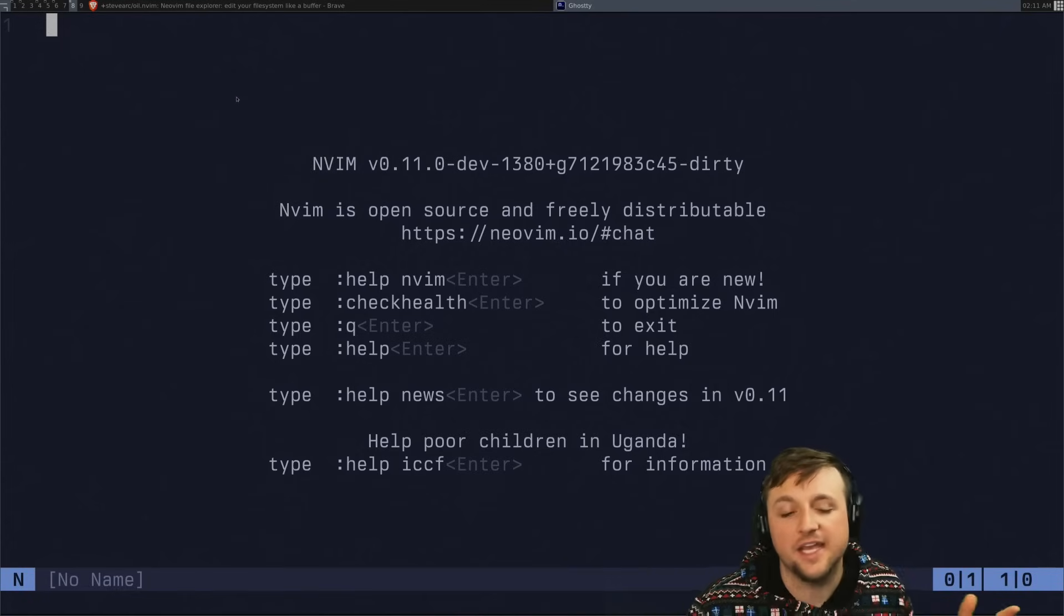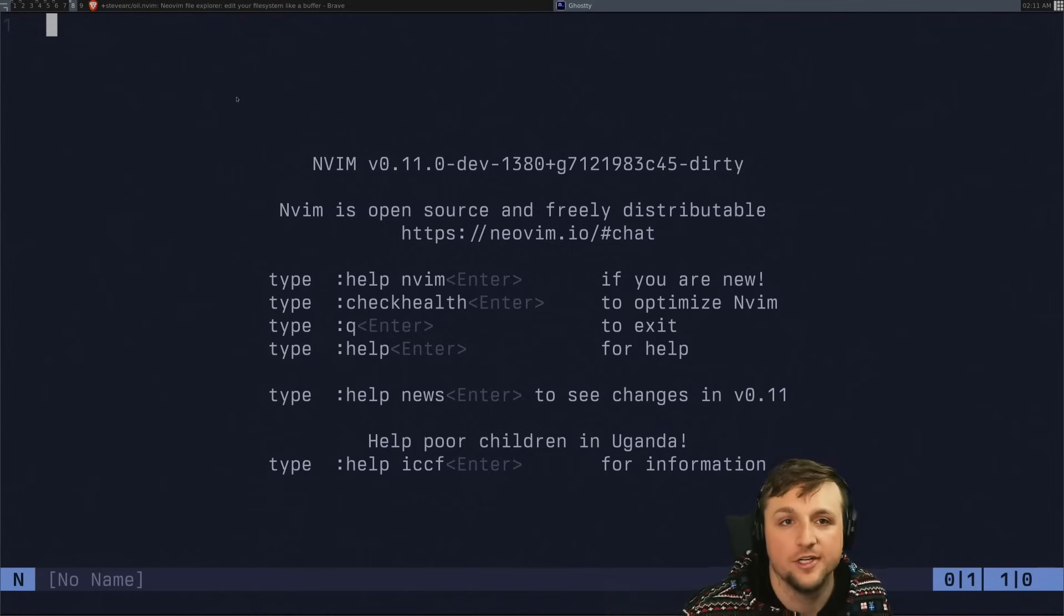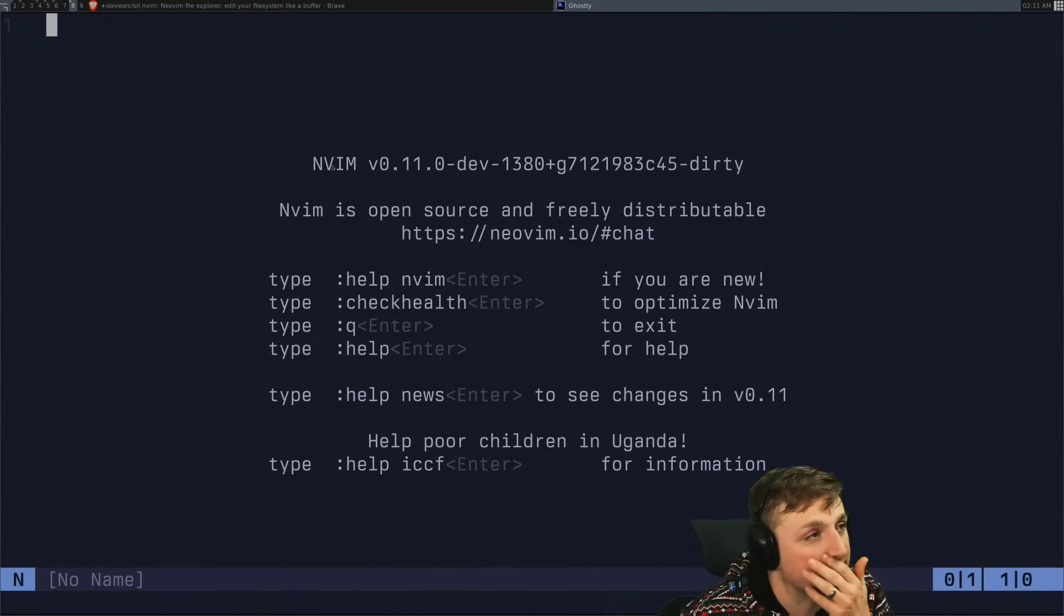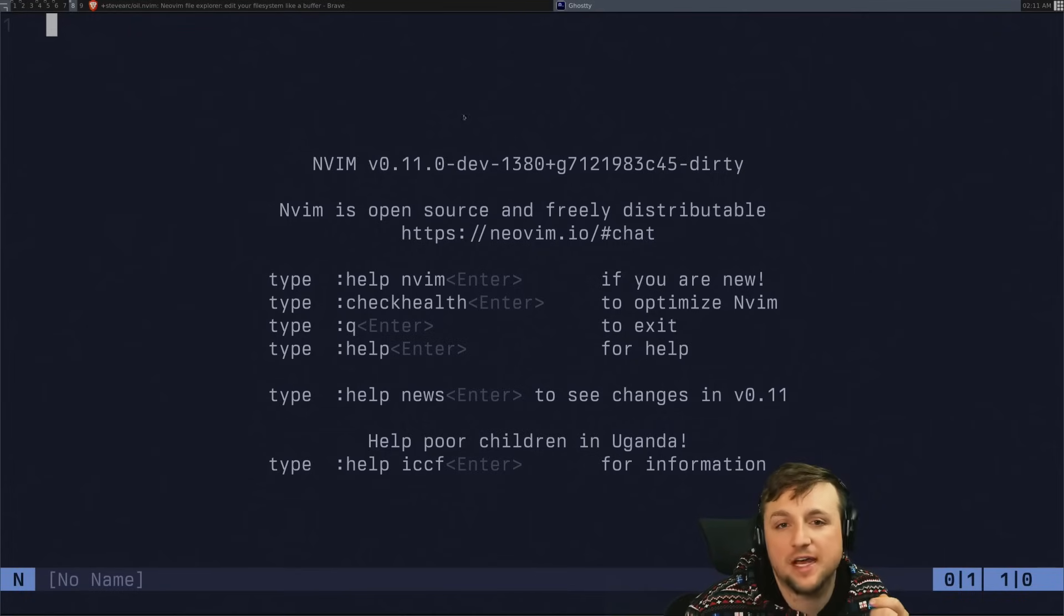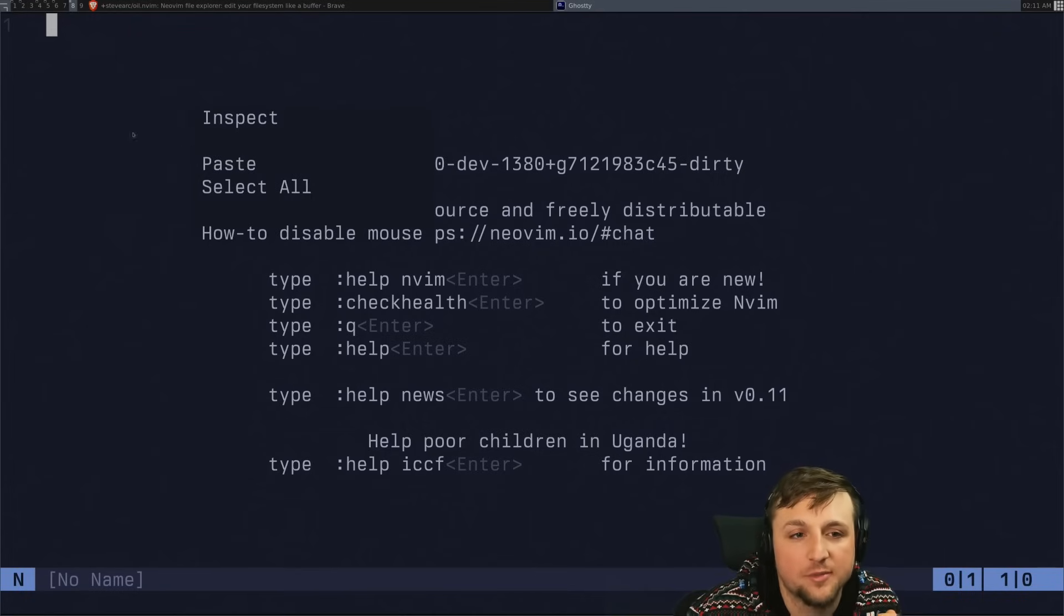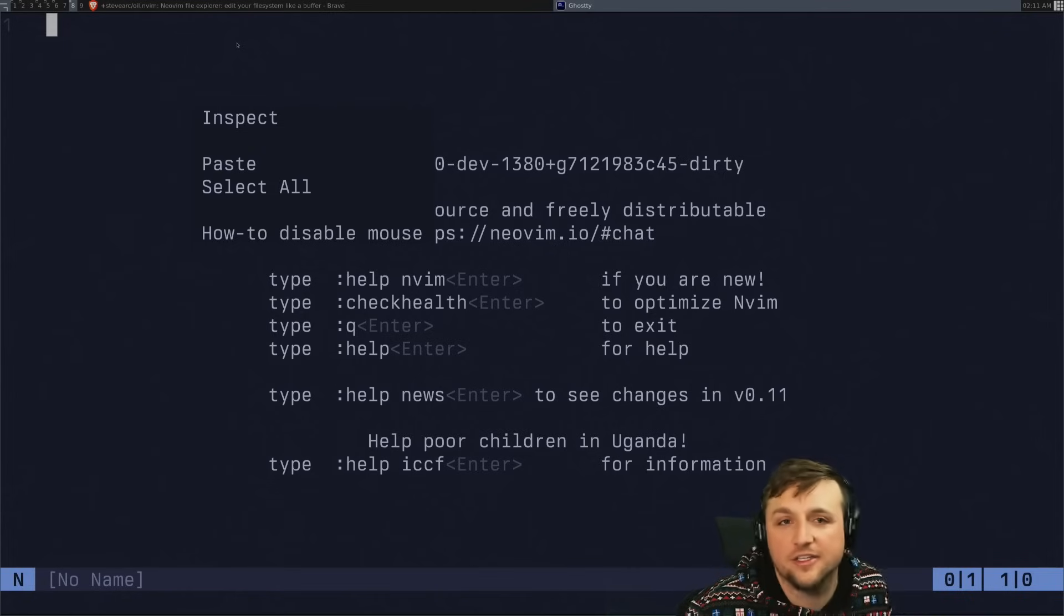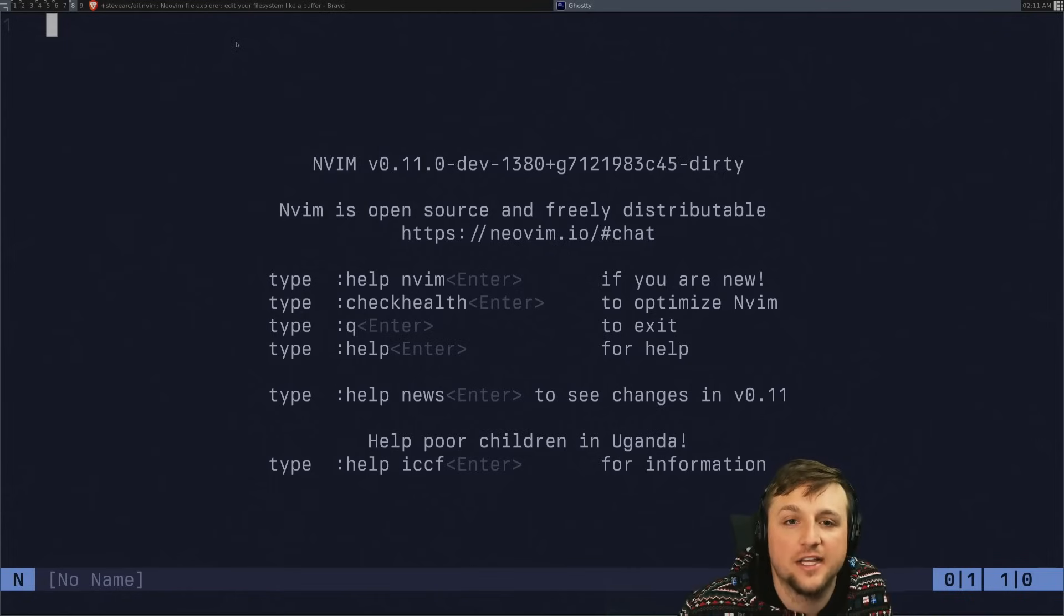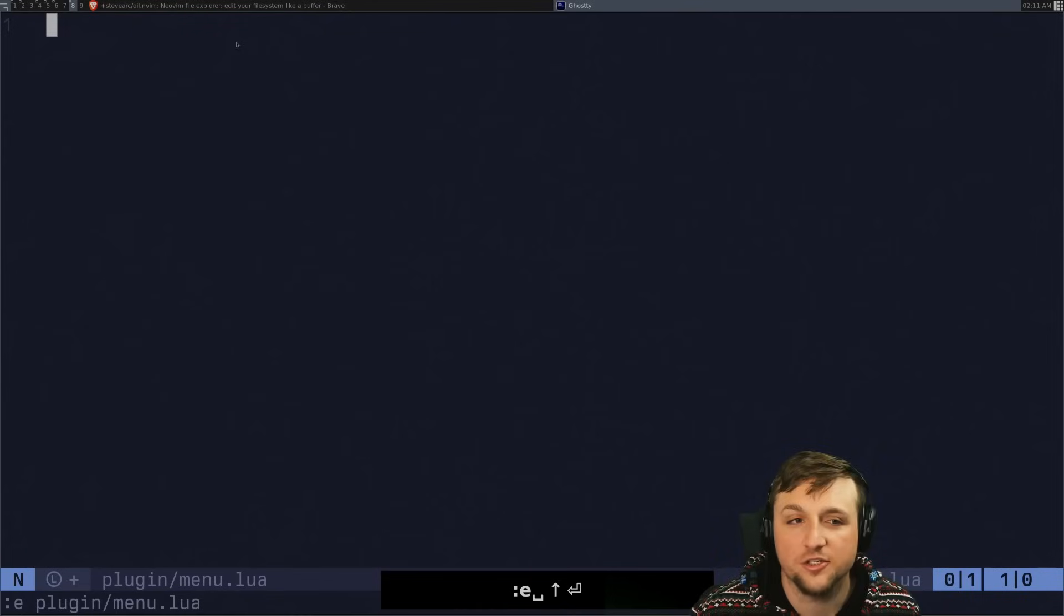occasionally maybe you're sitting back, drinking some coffee, terminal.shop coffee maybe even, right? And you're just moving around with your mouse and you want to be able to right-click on stuff and then that's it. And you don't want to have all your hands on your keyboard the whole time. That's fine. Maybe you want to try that. So I'm just going to show you how to do it.